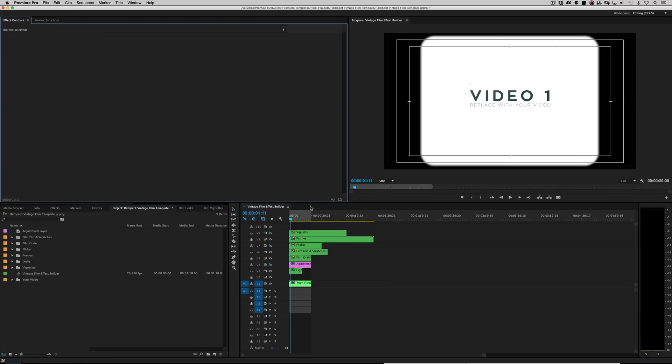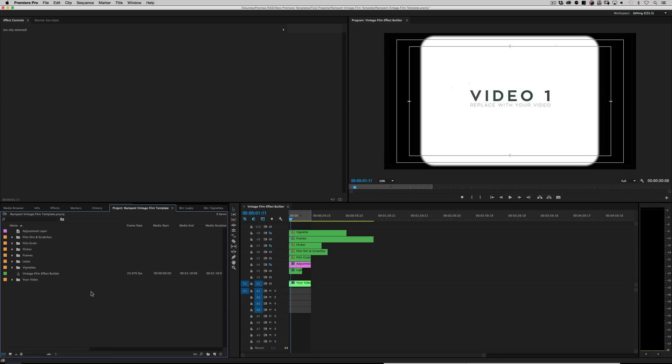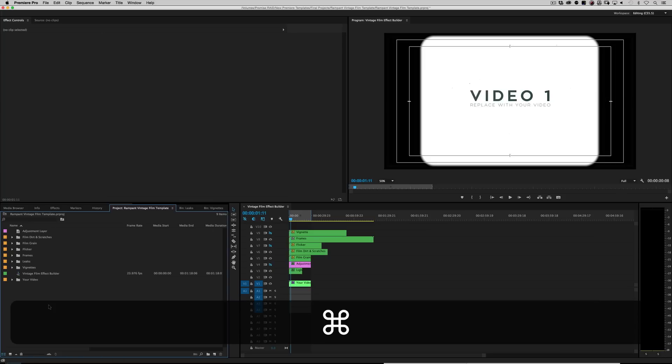Obviously the first thing that we're going to need is some video because you don't want to do this whole effect on the file that says video one. That's kind of crazy. So let's go ahead and import.